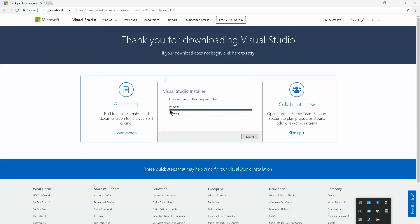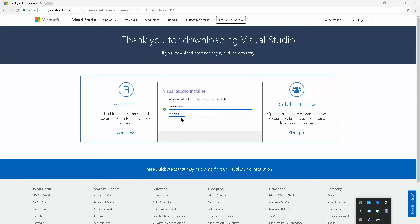Once it's finished downloading, it's going to verify the download and then install. Just wait until it finishes installing. As you can see, there's a checkmark here for the download. Now it's starting the installation of Visual Studio.